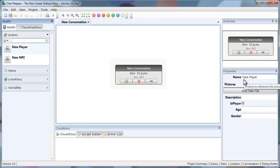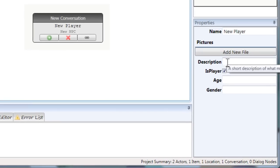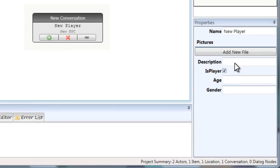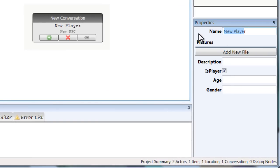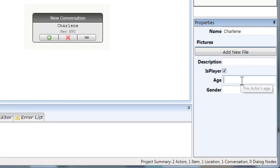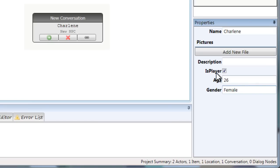And over here on the properties panel, I can fill in the information for that character. So for me, my main character's name is going to be Charlene. I'll say she's age 26, gender female. And notice that this is player box is checked. That means that that's a playable character and most likely the main character.